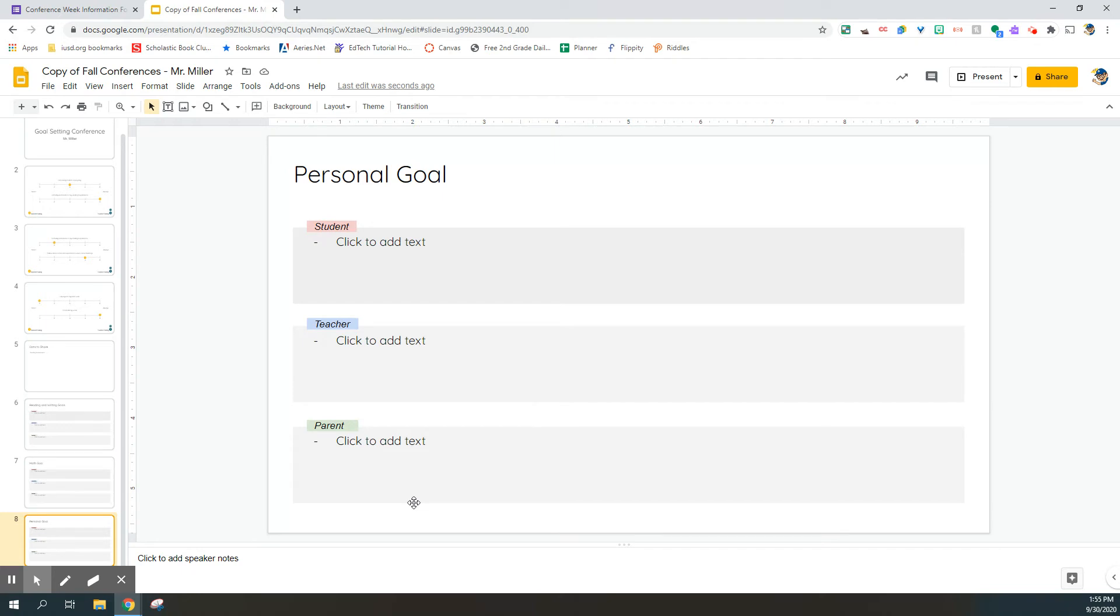For the personal goals, please have the students pick anything it is that pops into their mind when they think of something that they want to accomplish this year. Whether it's learning how to make a YouTube video or learning how to read chapter books, I want this to be a reflection of something that is important to the student.